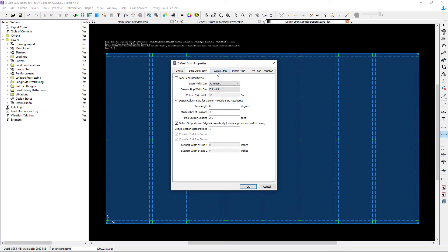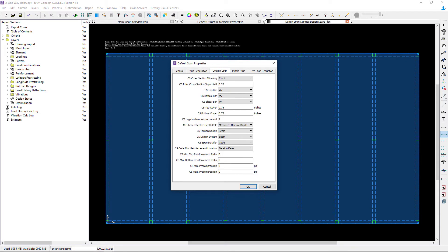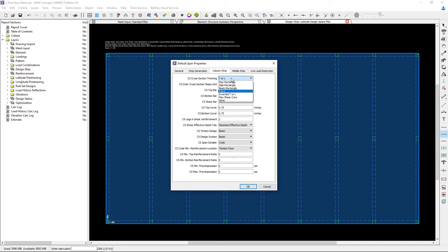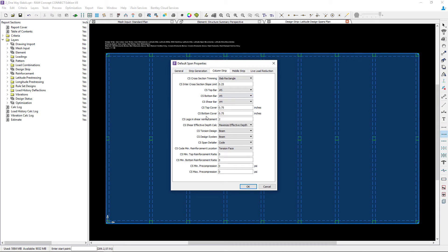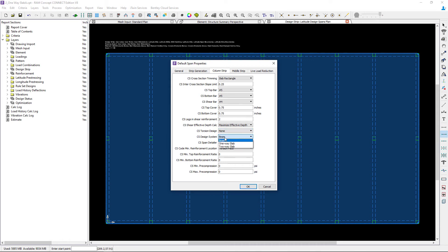Next, let's go to the column strip area where we'll enter our trimming information. Here I'm going to enter a slab rectangle option and my bar information. For the torsional design system, I'll set this as none, and for the design system, I'll go with a one-way slab.